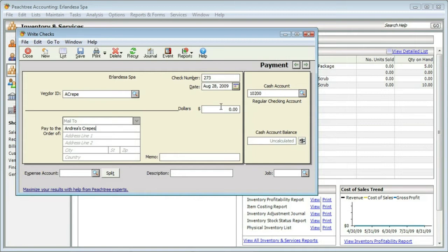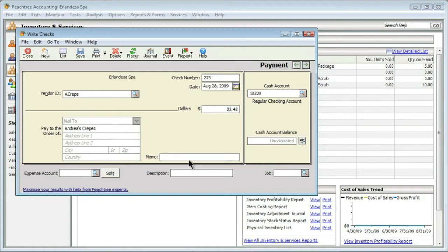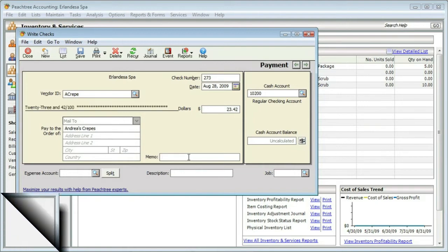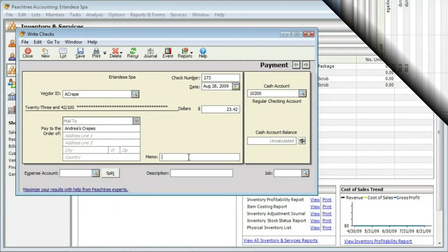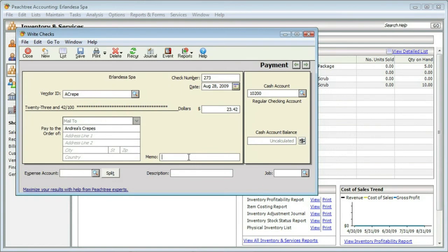We spent $23.42 on crepes. It's always a good idea to include memos on your checks as a reminder - sometimes you may not remember exactly what you purchased. I'm going to say that I took my banker to lunch.